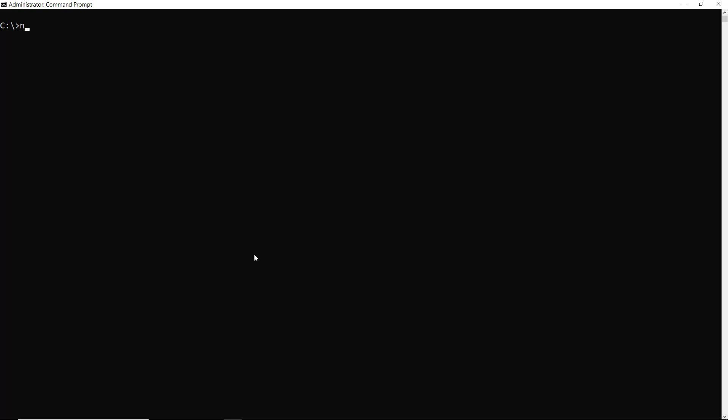So in the early 2000s, they created this utility called NTDSutil. And that stands for New Technology Domain Services Utility. This will do all that stuff for us with just several commands that we can do from this command prompt, rather than the 25 to 30 steps that it would normally take.